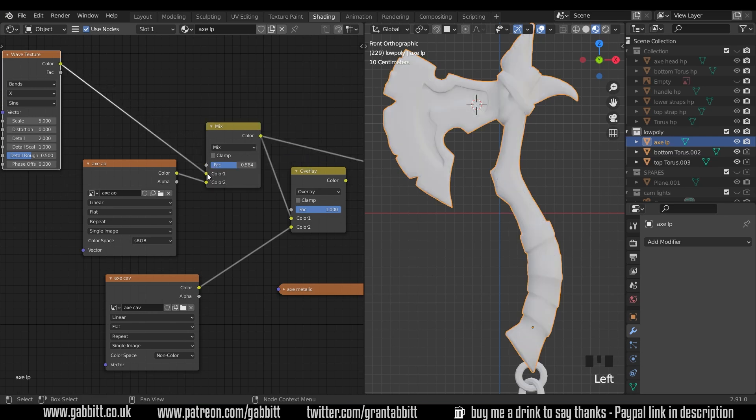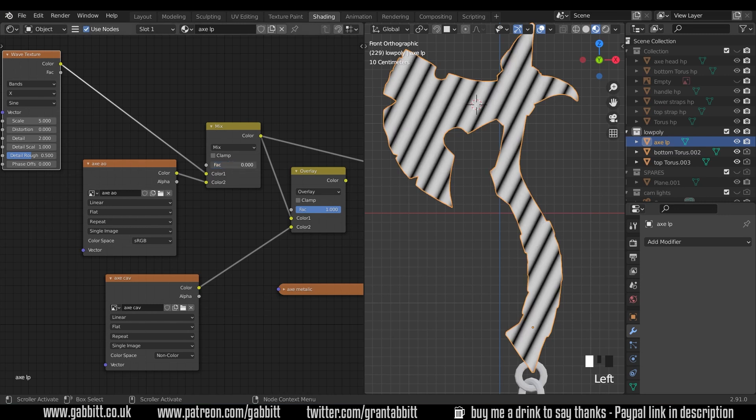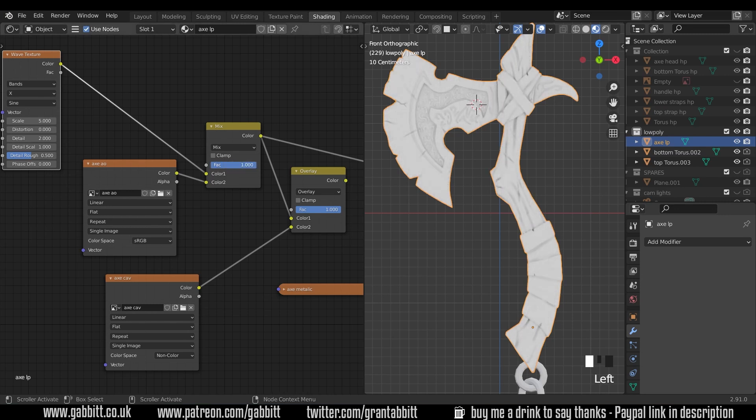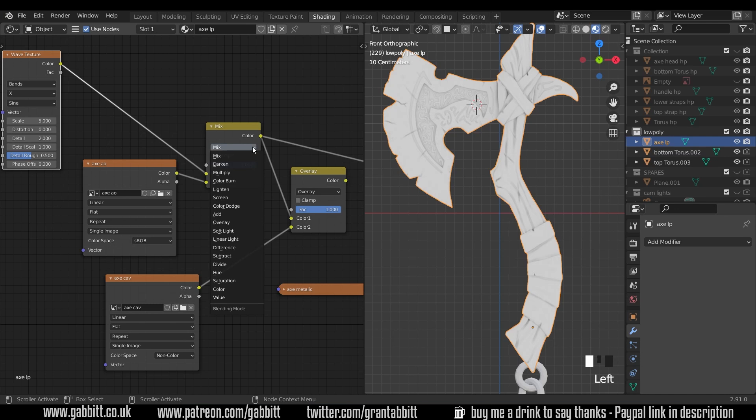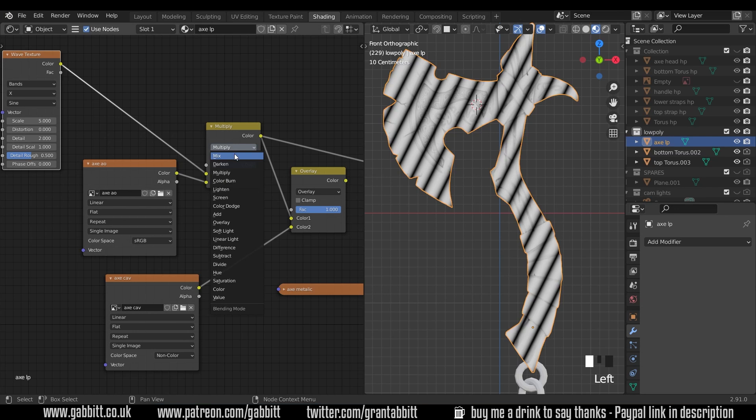I'll undo that and I'll plug my wave texture in there and we're seeing a mix between the two. There's our wave and there's our ambient occlusion. But as soon as I change this across to one of the darken modes like color burn, multiply or darken, multiply is the best one to use so I'll use that.